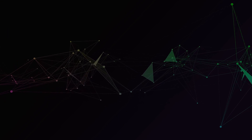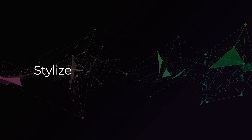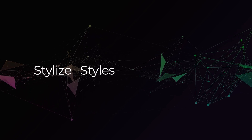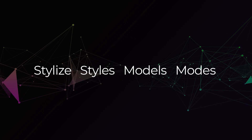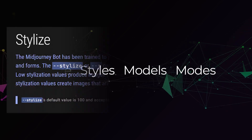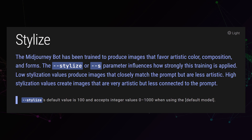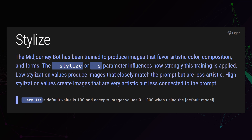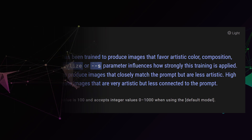There are several things that we can play with. There's stylize for one, and there are also several different styles, different models, and some modes we can explore. Starting off with stylize, if you have a look at the documentation, stylize is essentially a way of increasing what Mid-Journey has been trained on. What you're trying to do is take what makes Mid-Journey Mid-Journey in the AI image generation world and increase that.